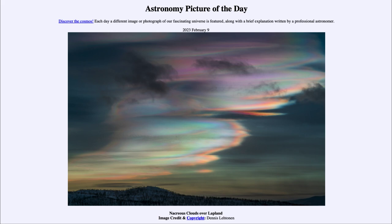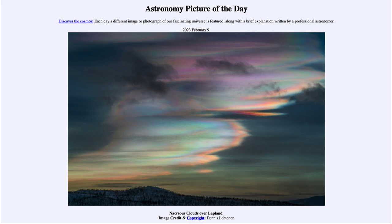These are interesting because they form in a different part of the atmosphere — in the lower stratosphere, which usually does not have clouds. But when you have unusually cold temperatures there, you can get ice crystals, and when ice crystals form there it gives us these very distinct clouds. They are at very high altitude, maybe 20 kilometers above the surface of Earth, meaning they are still in sunlight even though the sun has already set.